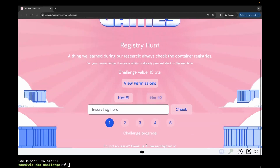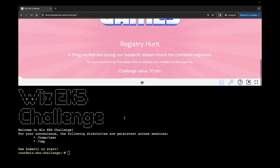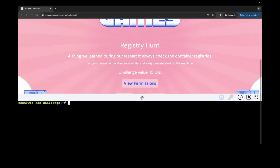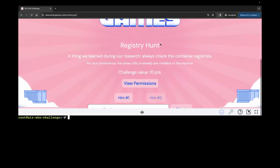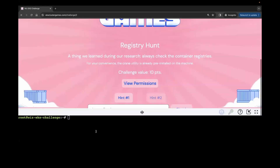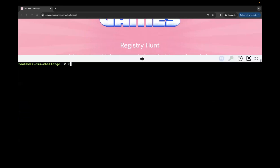Did anyone have questions before we move on? The next challenge is called 'Registry Hunt.' It says: the thing we learned during research is to always check the container registry. The crane utility is already pre-installed on the machine. So this one is about registries. Let's see what permissions we have — we have secrets get and list, and pods get and list.